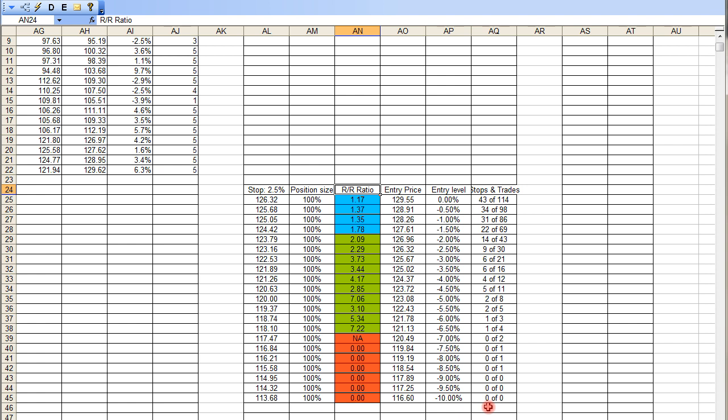This means that, in the past 500 days, we never went to a minus 7%, or we only went one or twice, which is not enough to calculate the stats. And you remember, 120 is exactly the lower boundary.